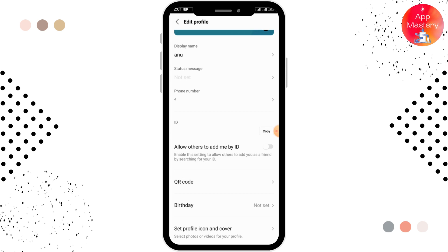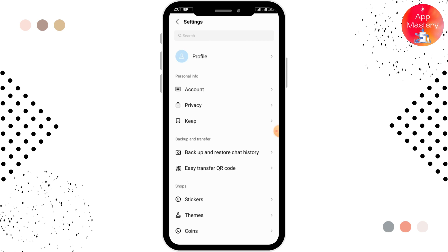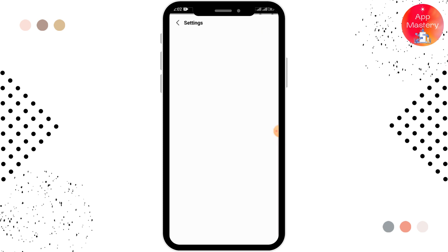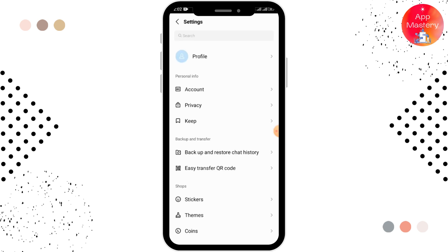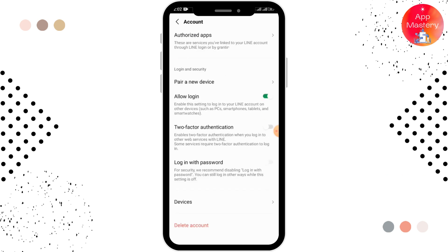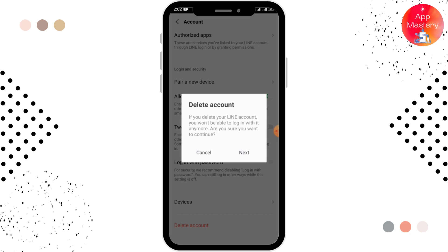In order to delete your LINE account, tap on the settings icon in the right upper corner. After that, you can see the account option. Scroll down below and look for the delete account option, then tap on it.